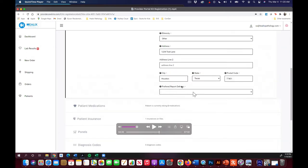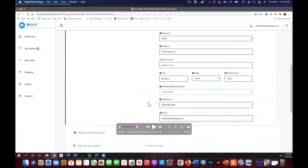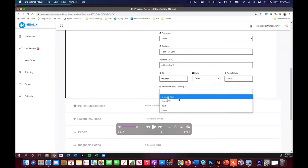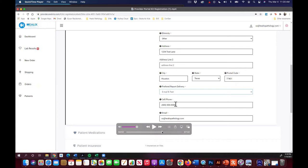It will ask for the preferred report delivery. That will give them the opportunity to do email and text, email or text. Usually email and text is what people are choosing. That's going to send a link to them that's a secure link to their cell phone number and their email address. They follow that link and it will ask them to enter the birth date in that two-digit format. If it's February 1st is their birth date, it would be 0201-1967.